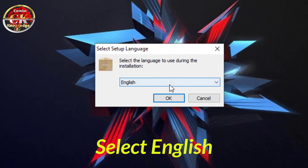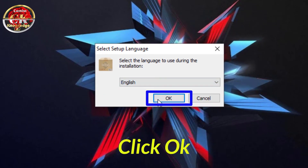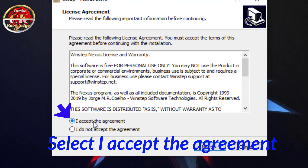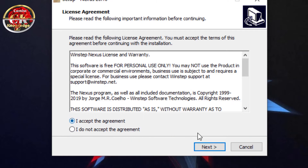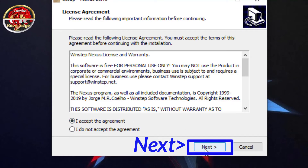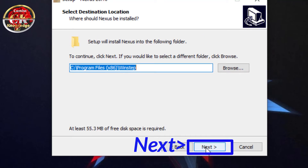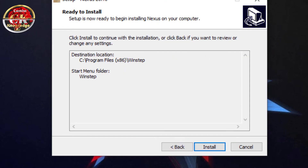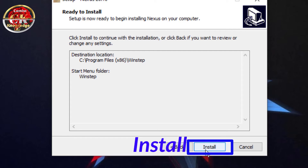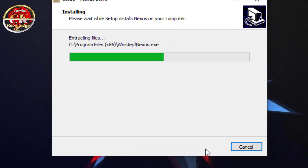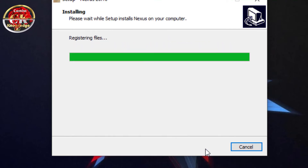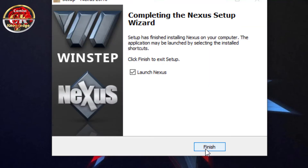Select English and click OK. Select 'I accept the agreement' and click Next. Continue clicking Next through the remaining steps, then click Install.